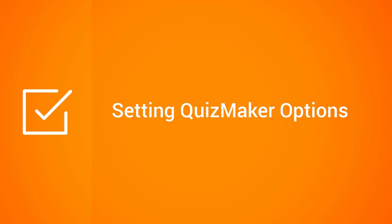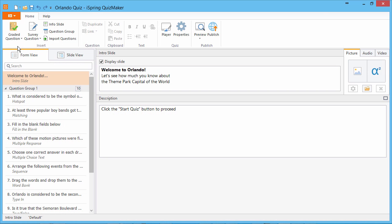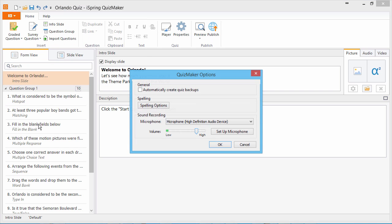This tutorial shows you how to configure general application preferences in iSpring QuizMaker. To access general options, go to the App menu and select Options.